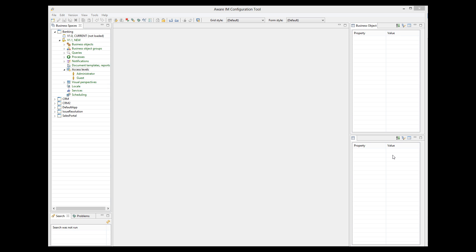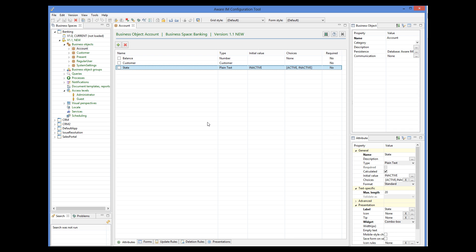Let's look at an example of access levels. Let's recall our banking application that manages customers and their accounts. The account object has the state attribute. Let's assume that in our application we will have three access levels besides guest: administrator, operator, and customer. Administrators should be able to access and change anything they like. Operators will only have read-only access to the state attribute, and customers will have no access to this attribute at all — they will not even see it.